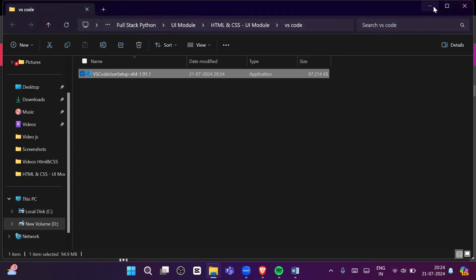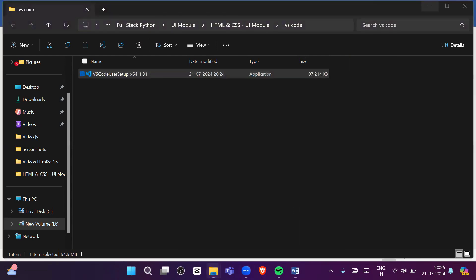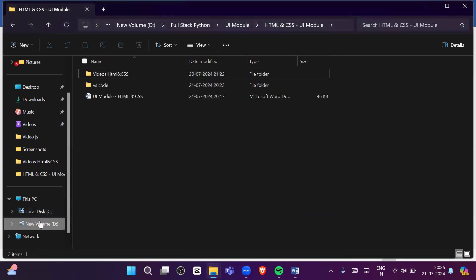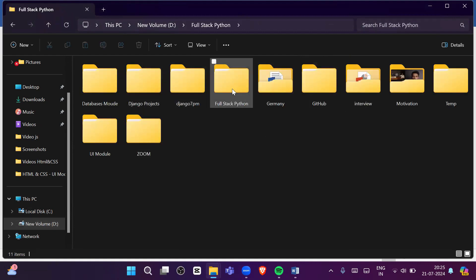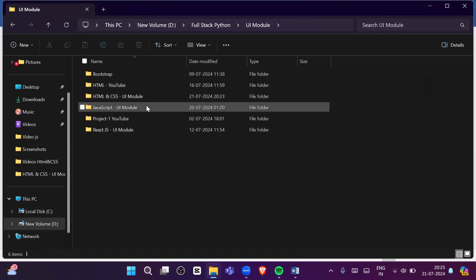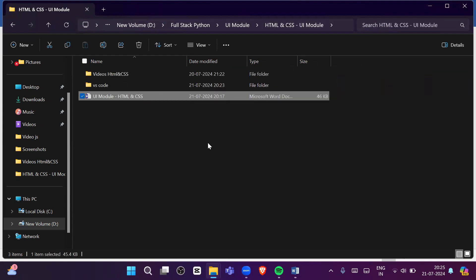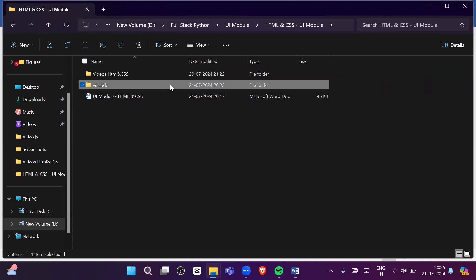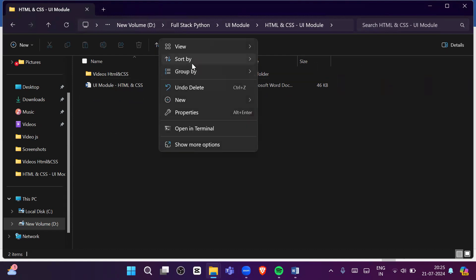Once you have downloaded and installed VS Code, go to your folder location. For example, I am using the D drive. Inside it I'll navigate to my folder — for instance, inside a 'UI Module' folder I have an 'HTML CSS' folder. I will create a new folder here where I will write the HTML and CSS code.